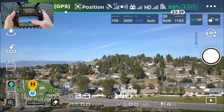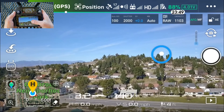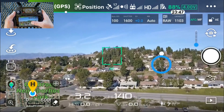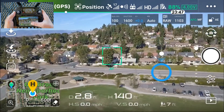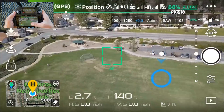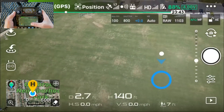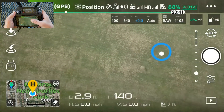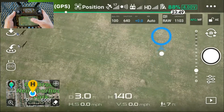Hidden feature number five allows you to smoothly adjust your camera angle up or down just by pressing and sliding your finger up and down on the screen.